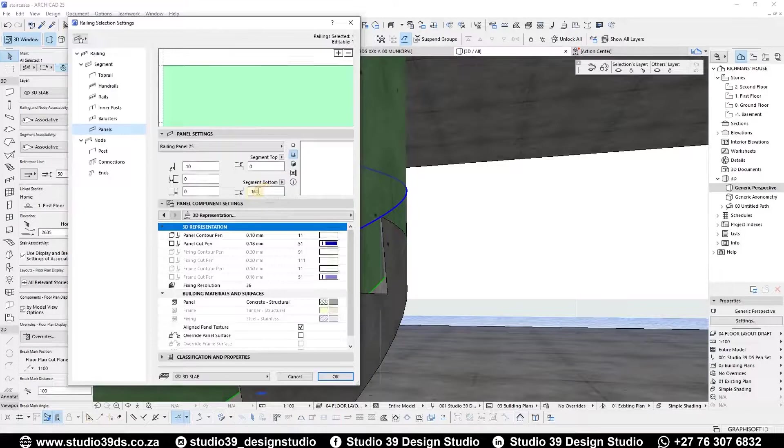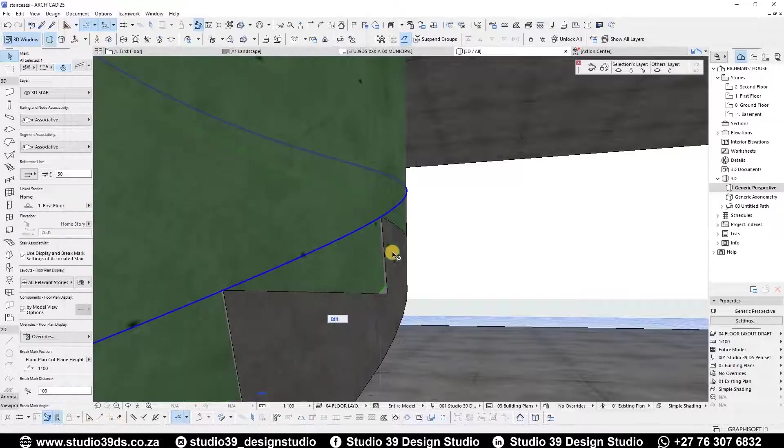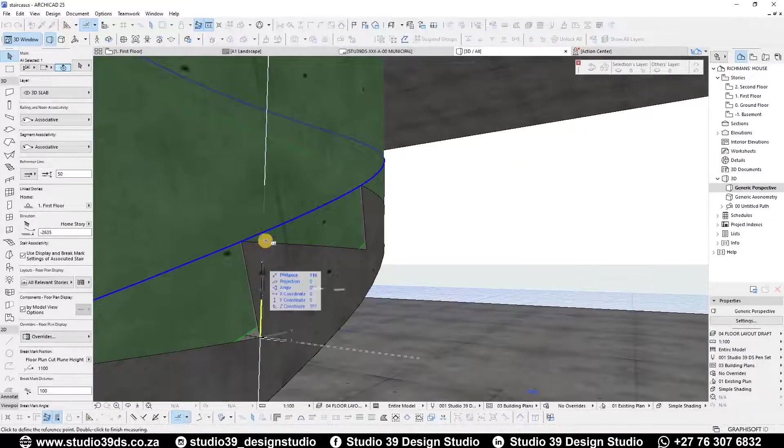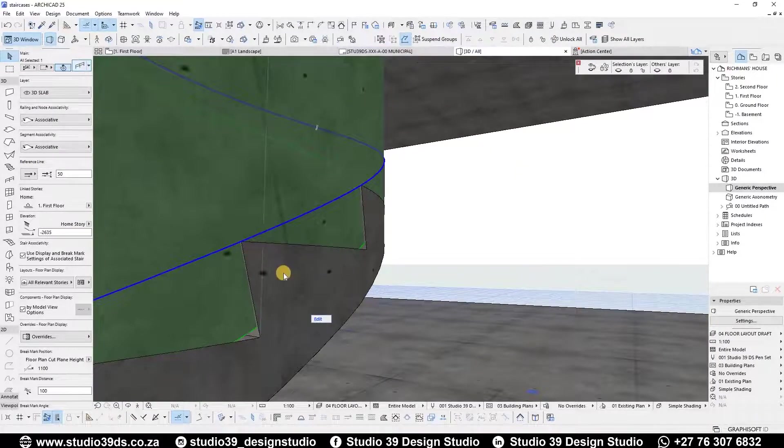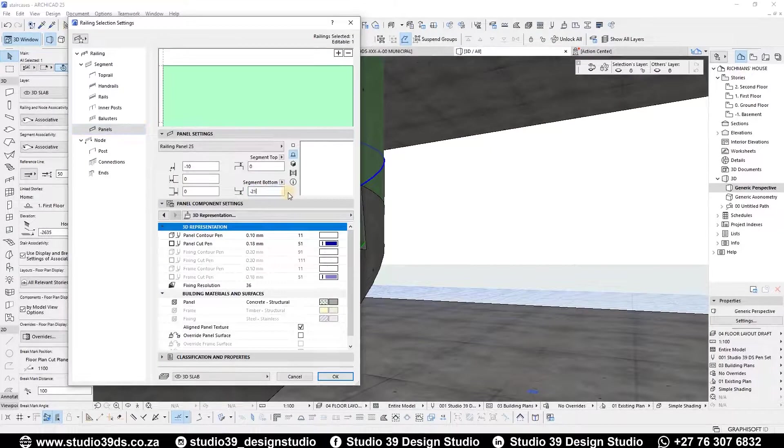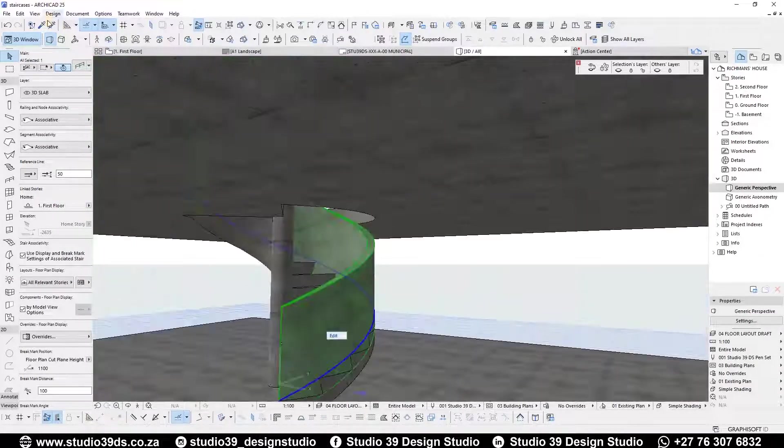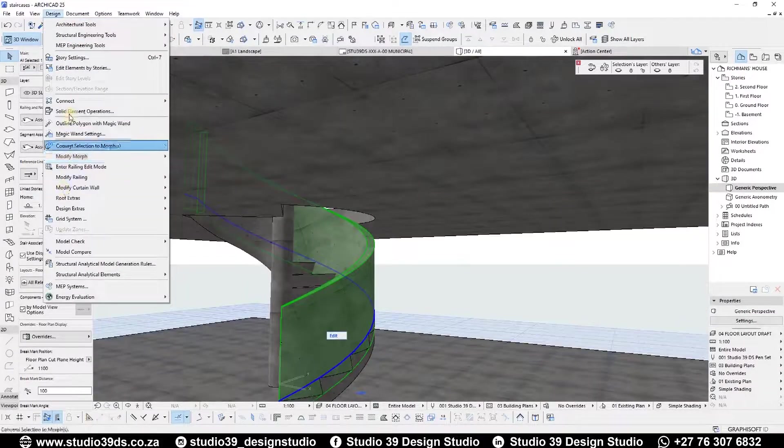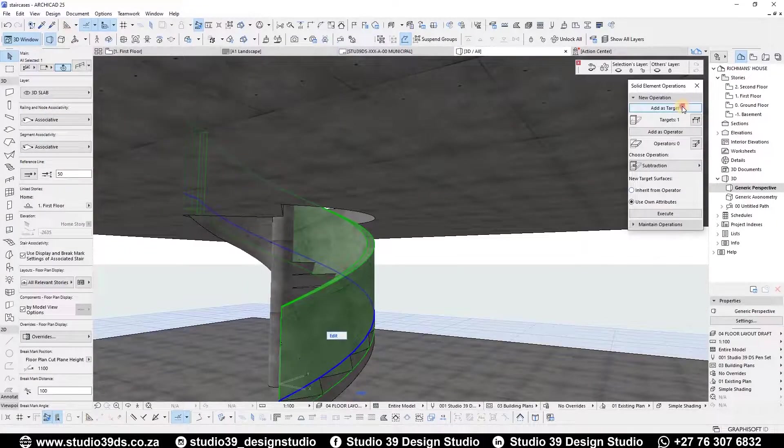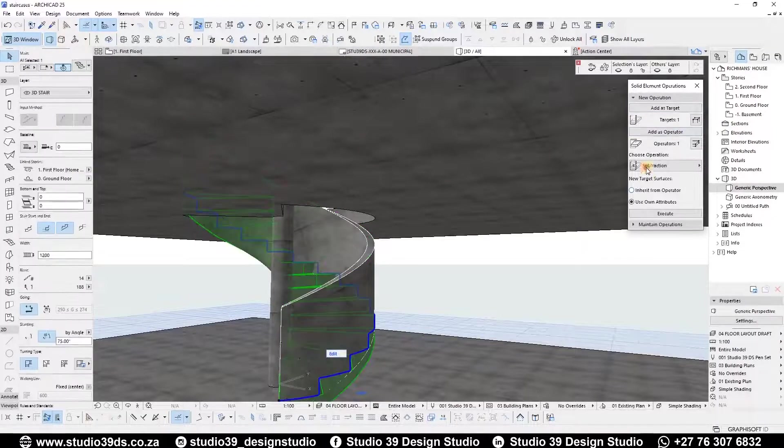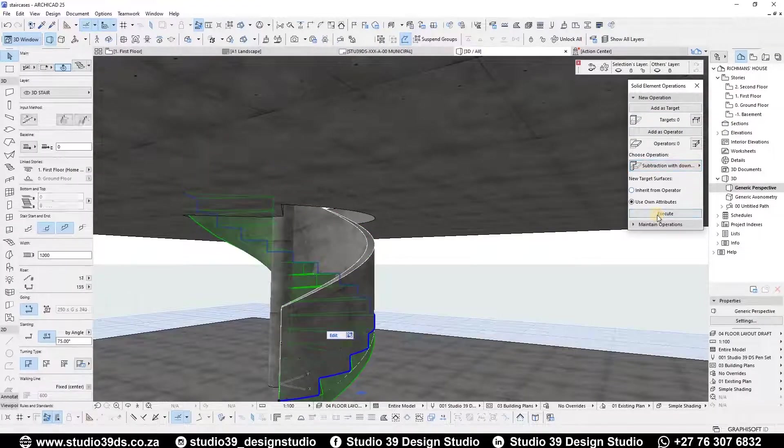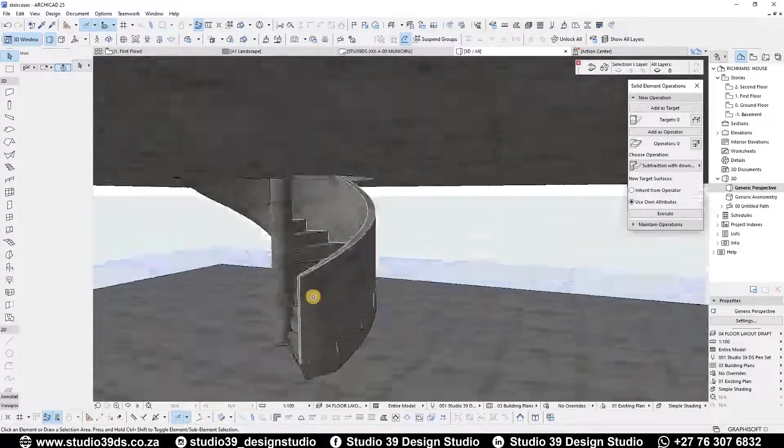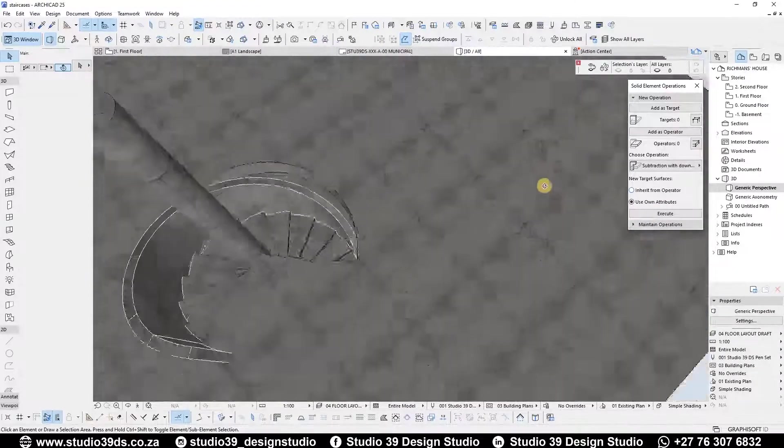To fix the gap between the steps and the balustrades, we will offset the bottom segment to the appropriate height and use the solid element operation to clean up the overall look. The concrete staircase—there you have it folks, the concrete staircase is done.